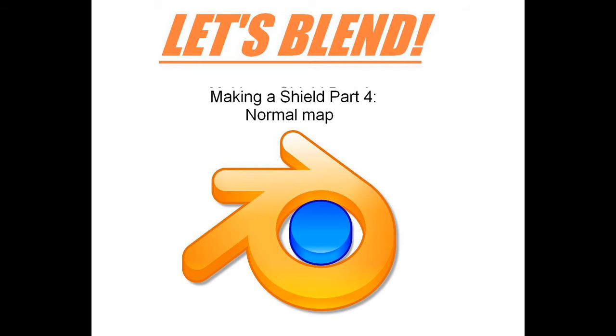Anyway, this episode will show you a new program called Crazy Bump. We'll be using this to generate a normal and specular map for our shield. This adds that last magic touch to our model. We will apply them to the shield and get to see the effect it has too.